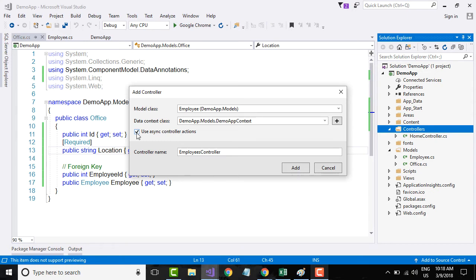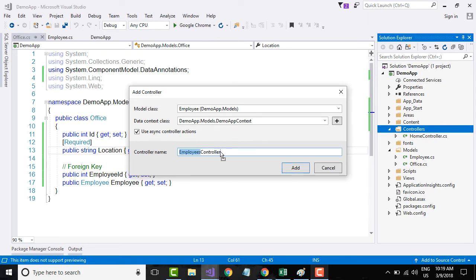Let me select 'Use async controller actions.' This will allow me to create controller methods that are asynchronous. With this option selected, the calls to your database will be asynchronous, meaning the user will not be blocked at the front end. The user can request a list of employees and, while that data is being retrieved, they can do something else — performing an asynchronous operation. So to support that, we create our methods as asynchronous, then give a name to your controller.